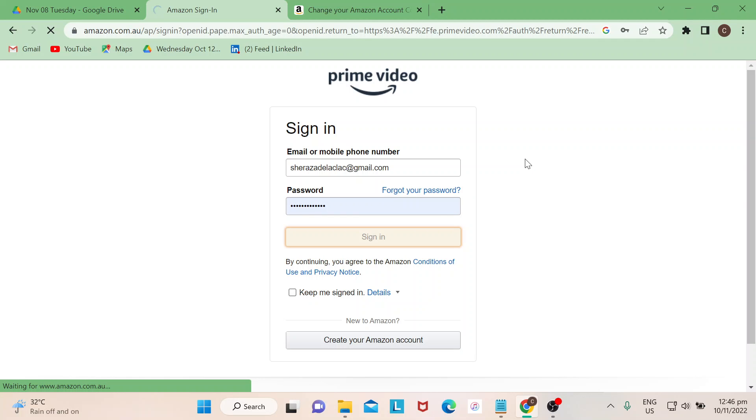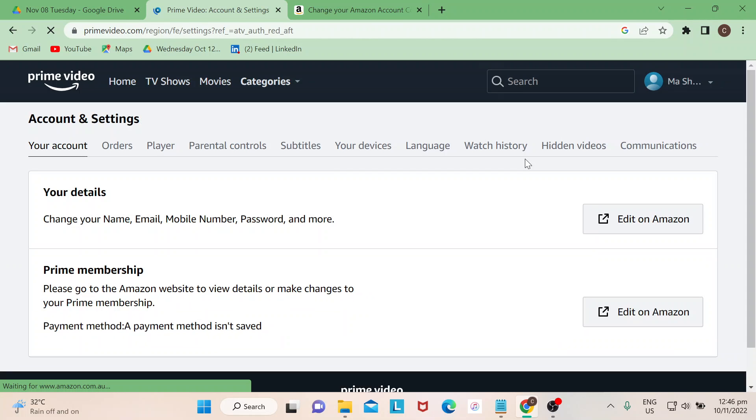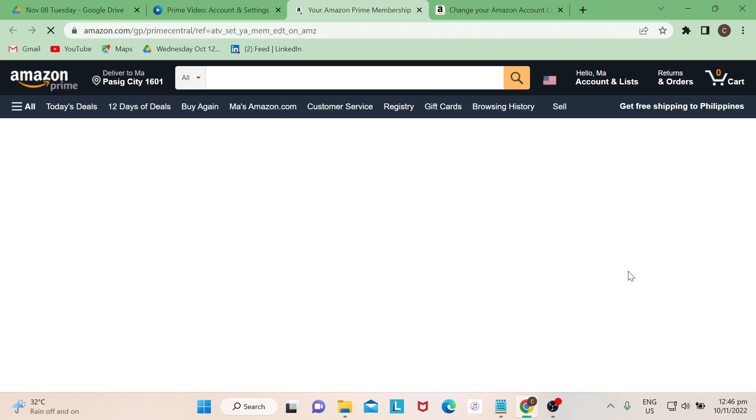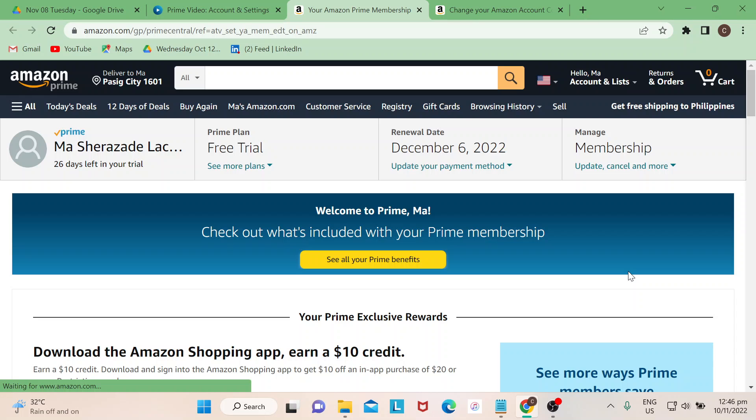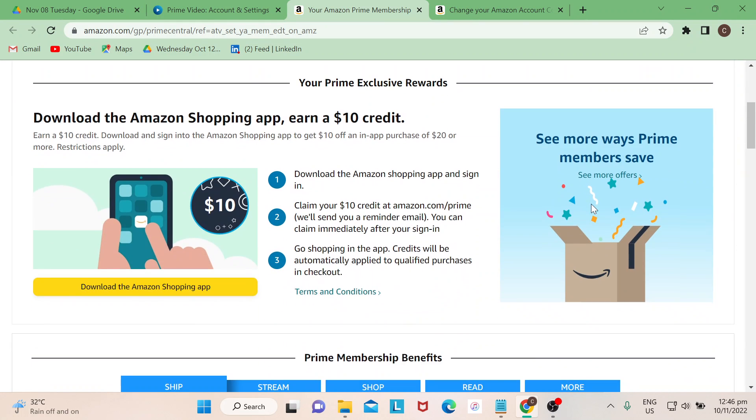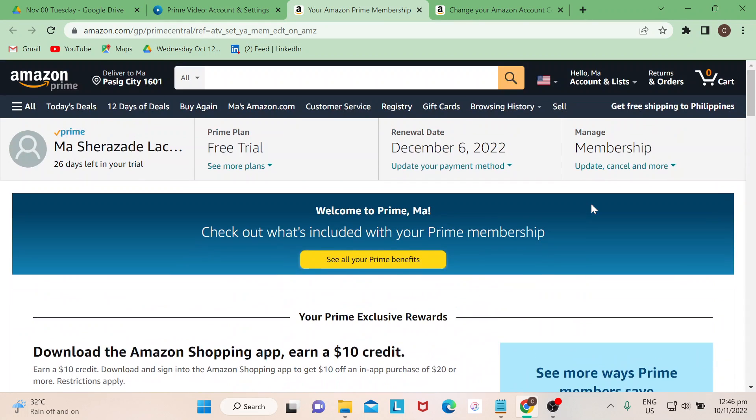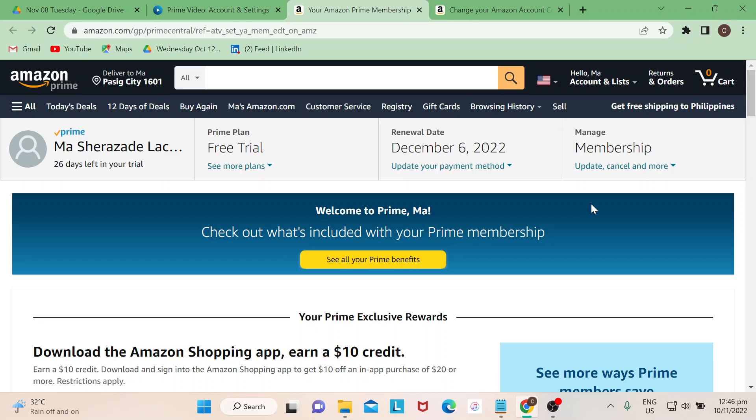You go to Edit on Amazon. Once you're already on this page, to be honest guys, this is very overwhelming for me. There's so many choices and options here and it took time for me to actually locate where to change the country.